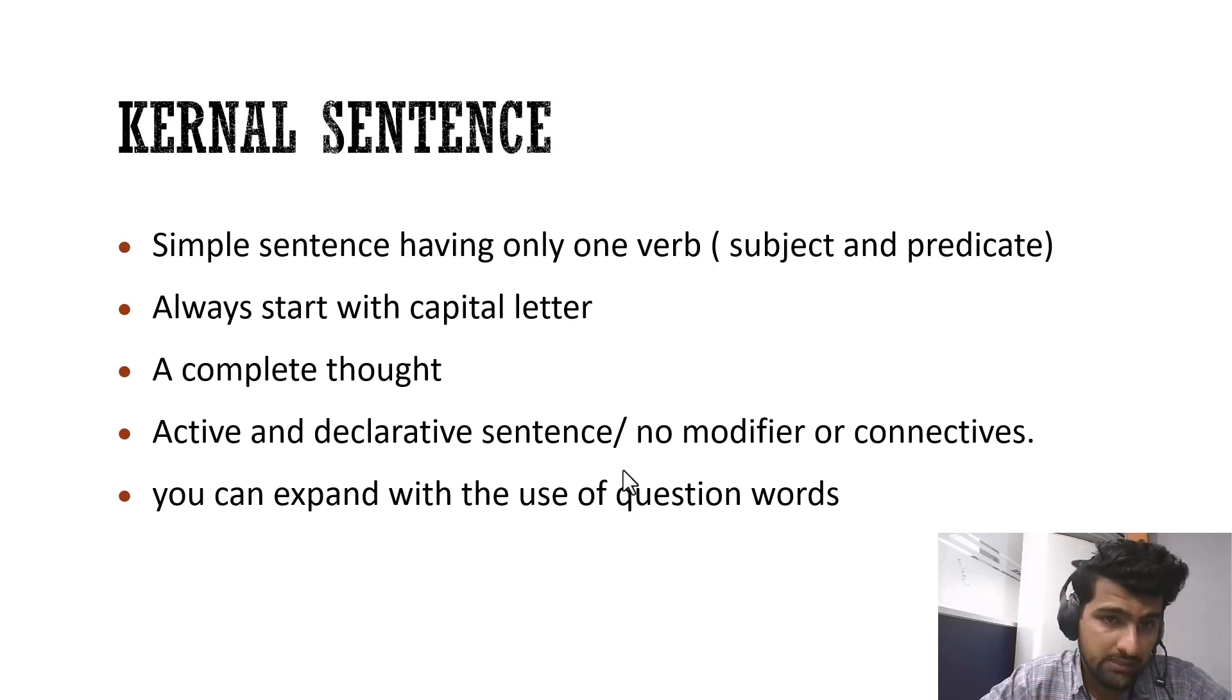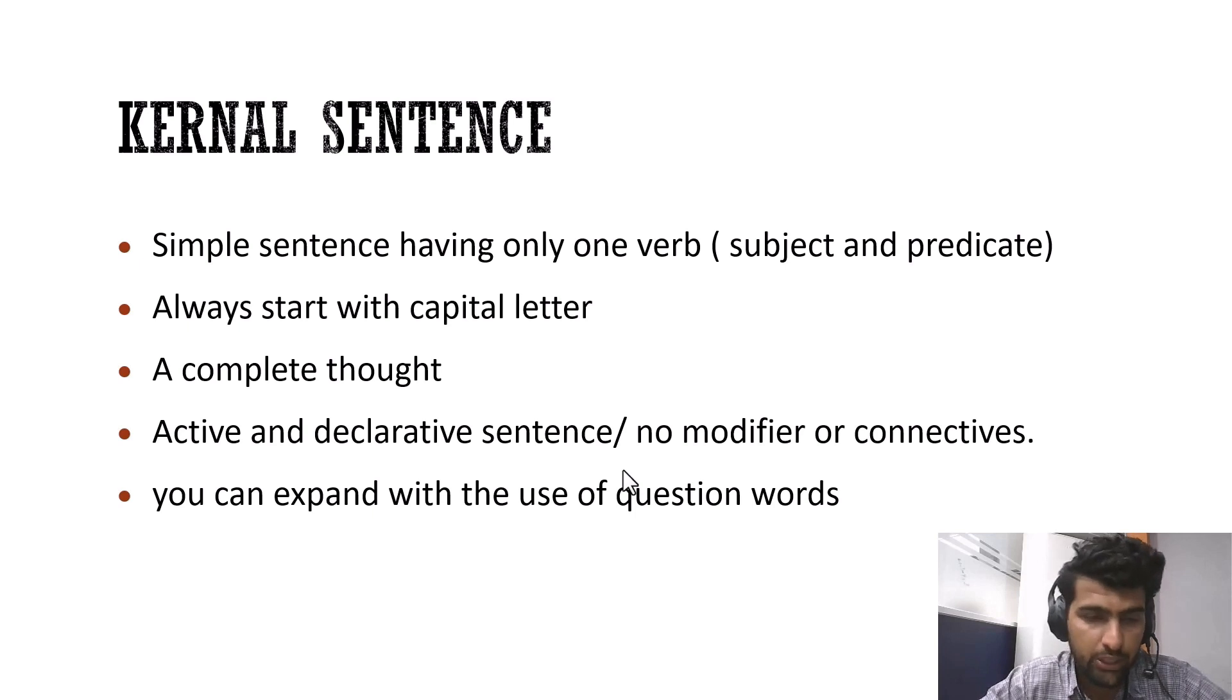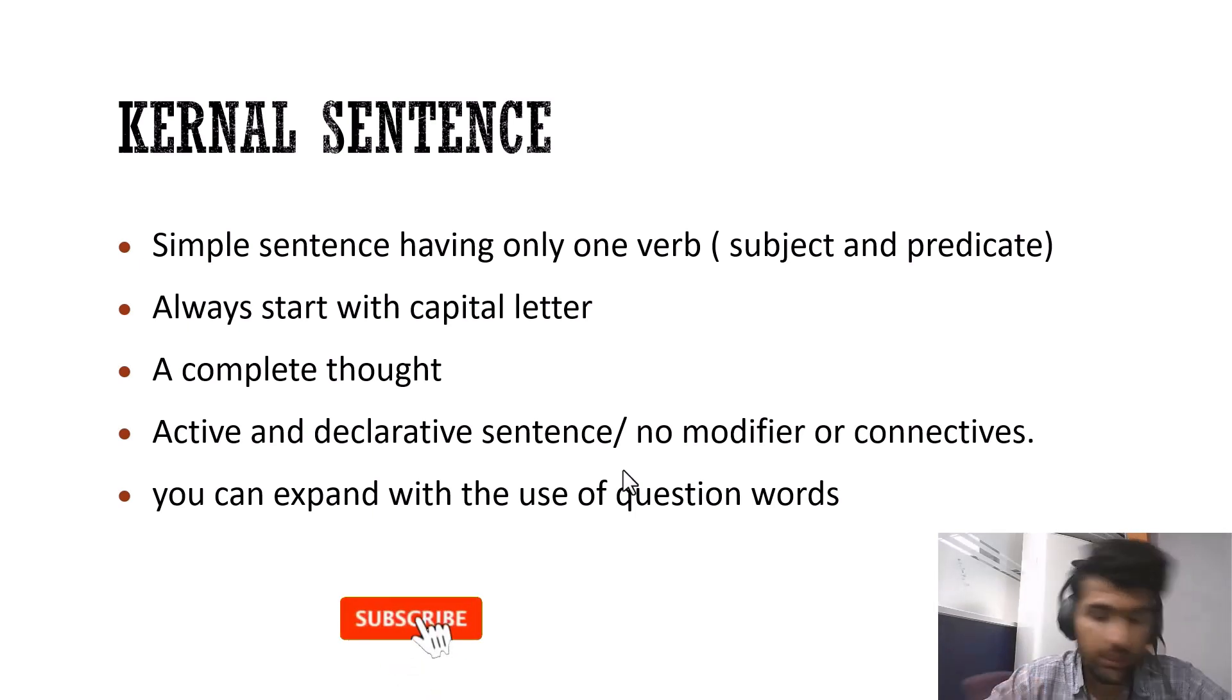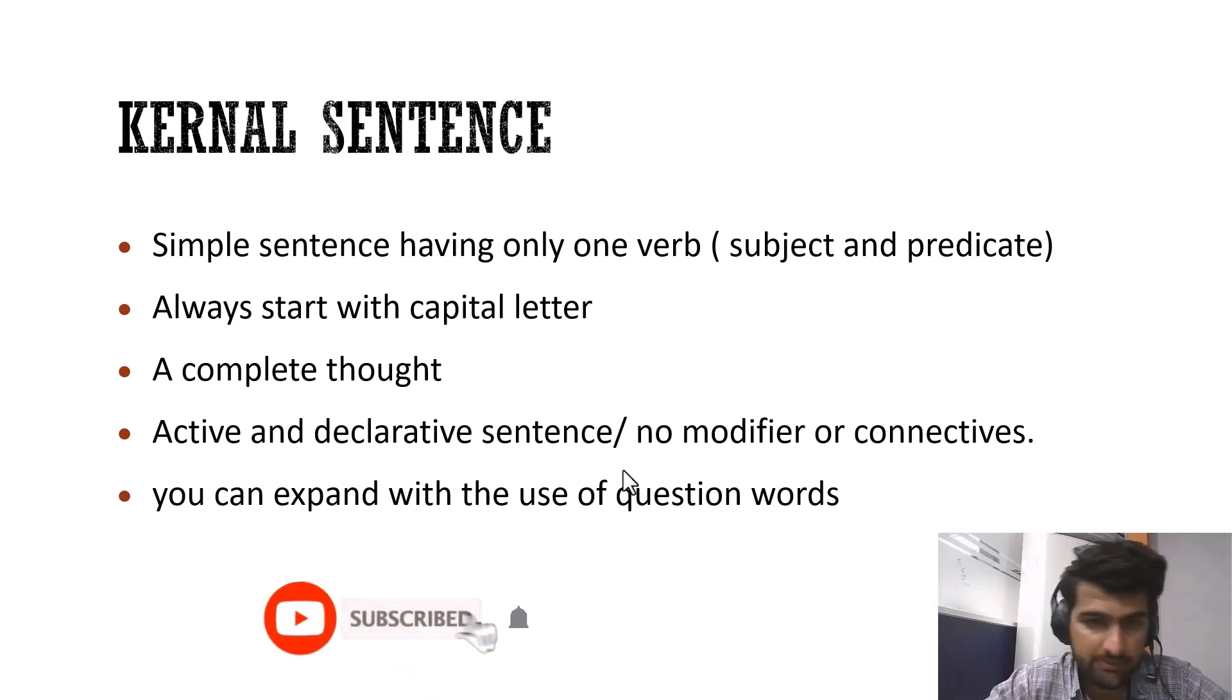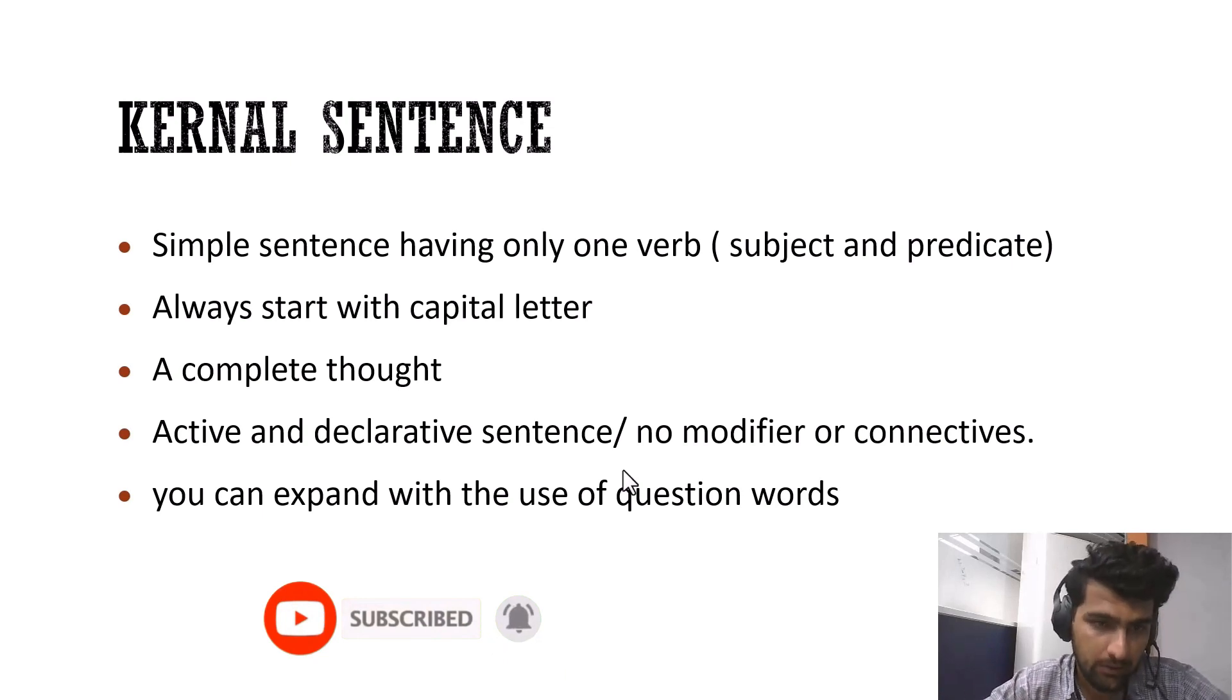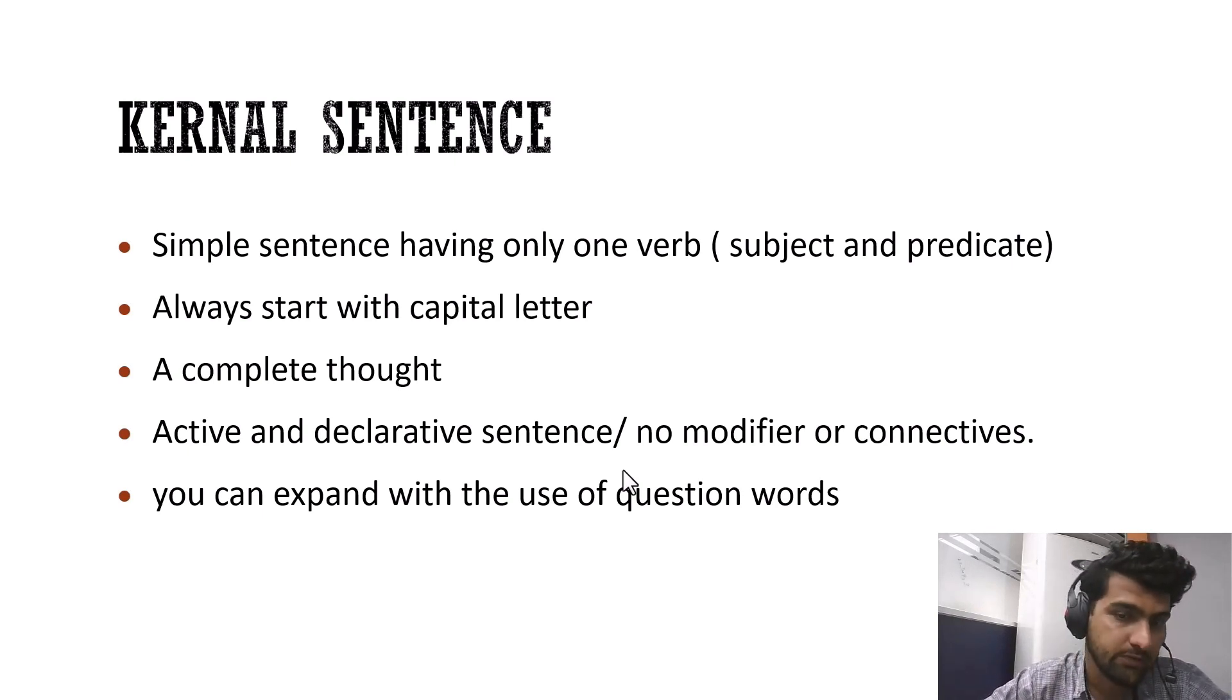So what is a kernel sentence? It is a simple sentence having only one verb and predicate. We can also call it a simple sentence. But the good thing about it is that it always starts with a capital letter. And because it's a sentence, that's why it gives a complete thought.